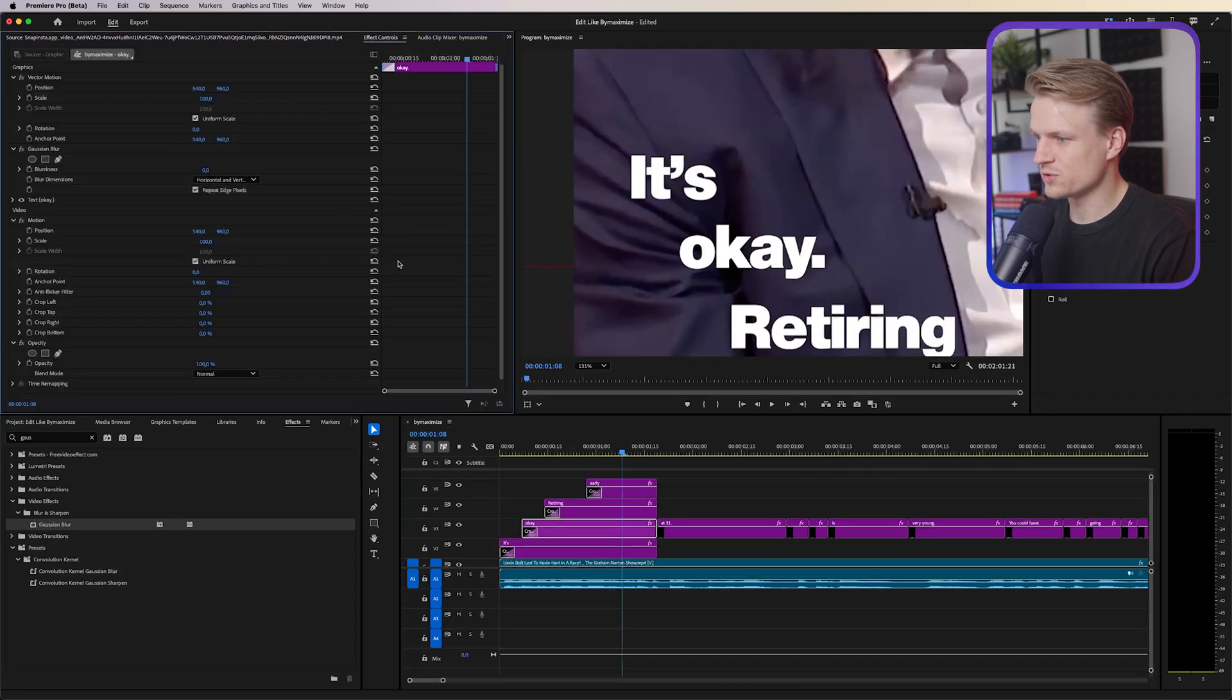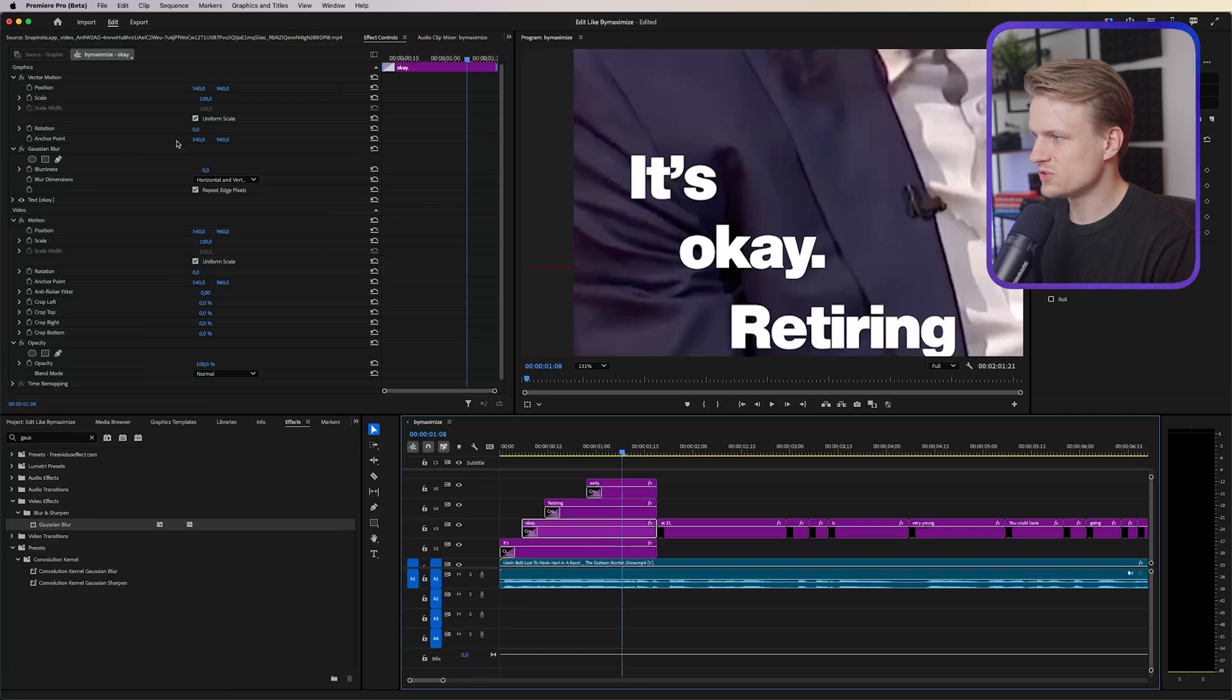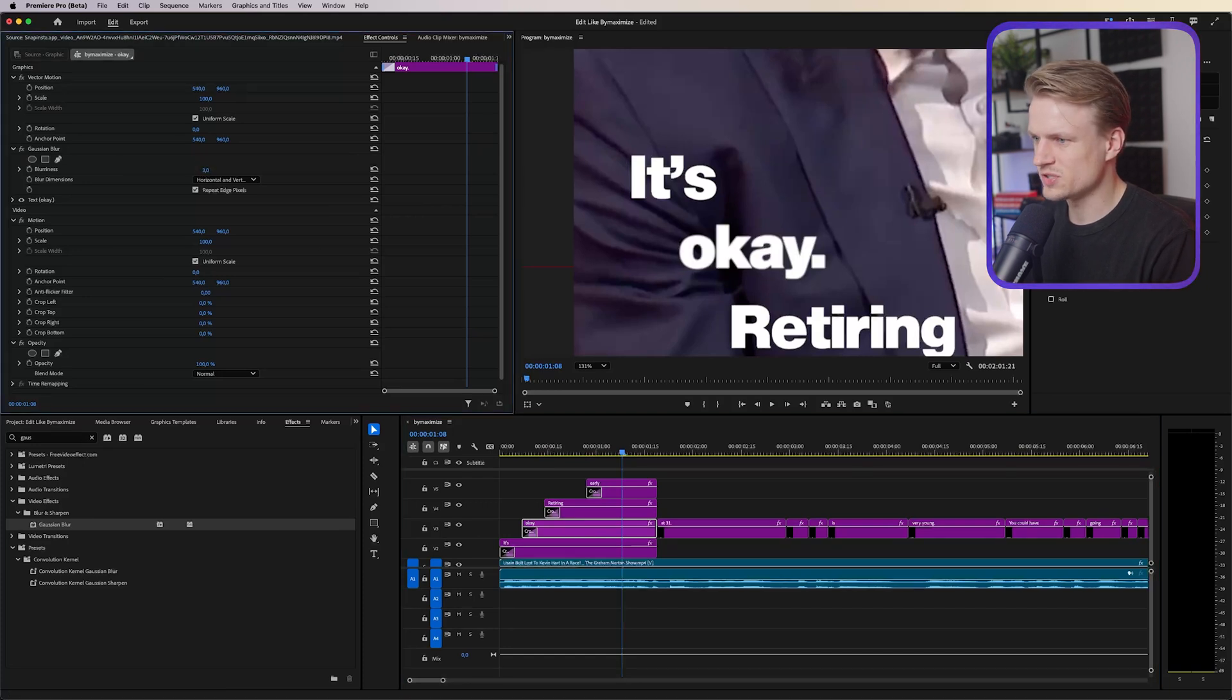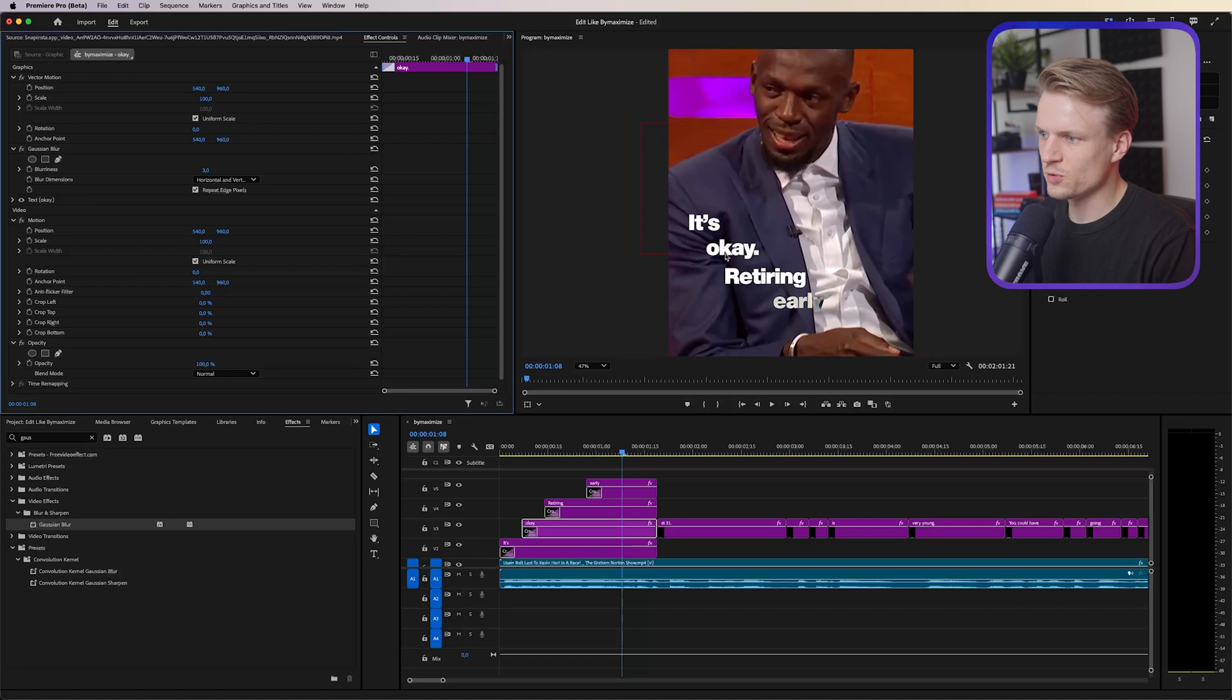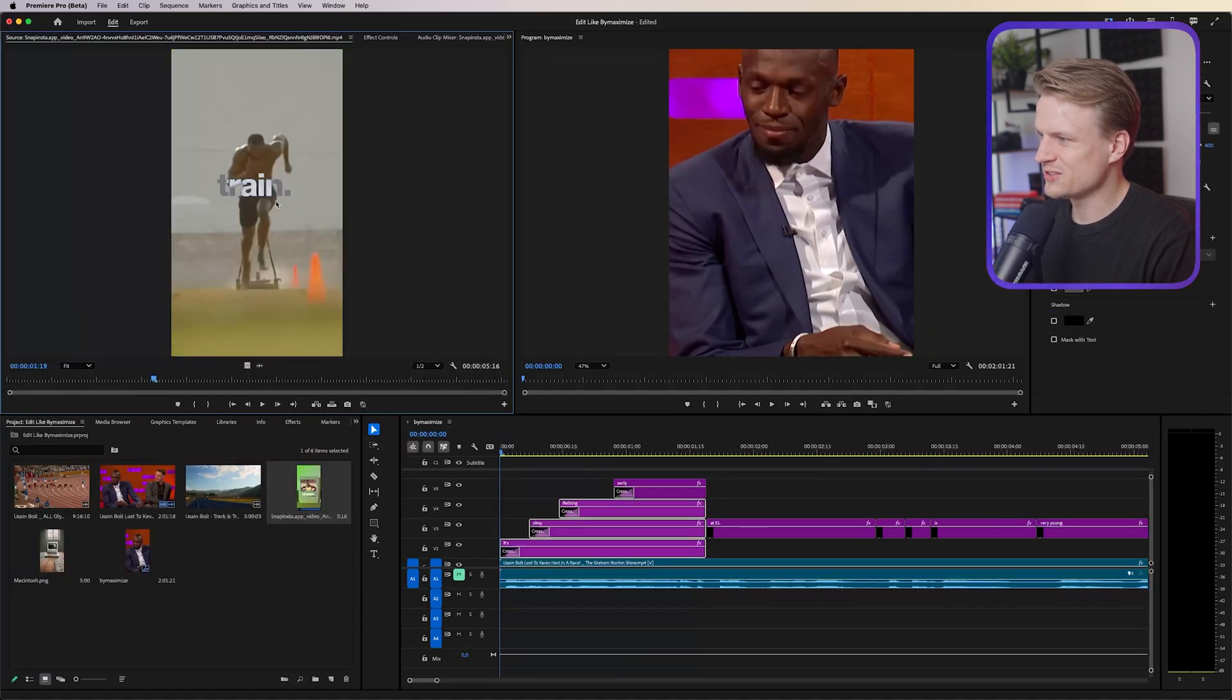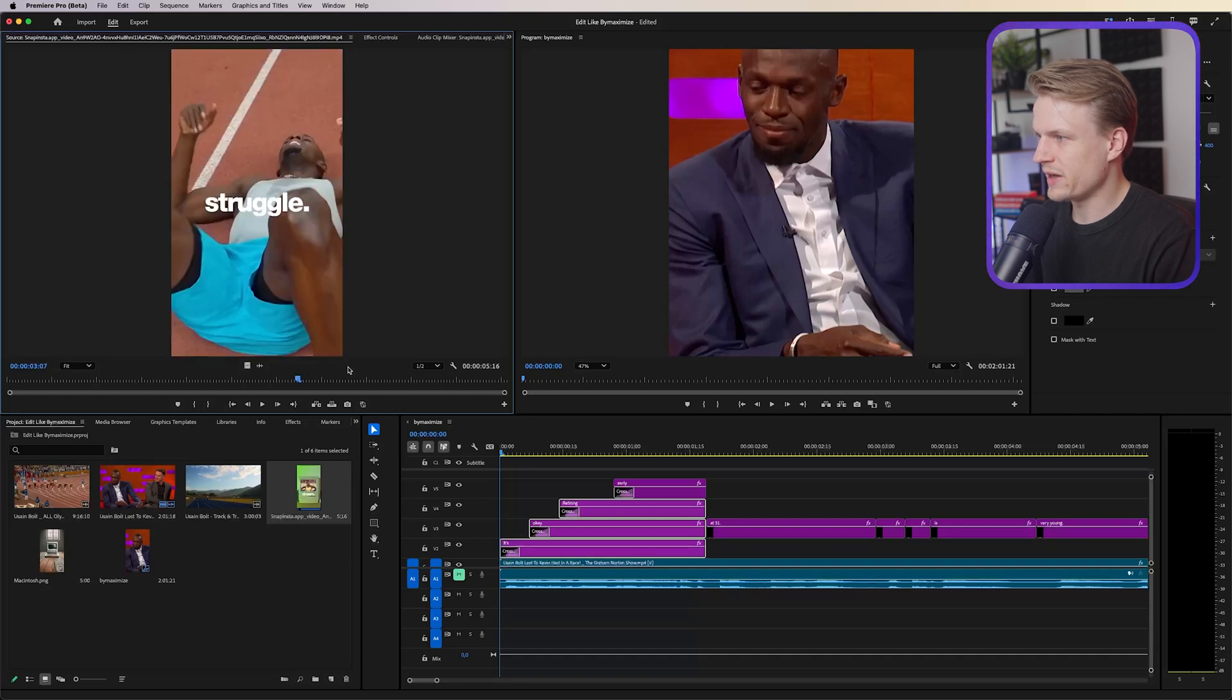So we can also just add a gaussian blur to for example the word okay. Let's zoom in a bit so you can really see it, go to effect controls while you have this layer selected and then we can just increase the blurriness by a bit, not too much, literally maybe just like two or three. Let's see, maybe three, and as you can see it will make it a bit more organic. It's a small difference but it looks really cool.